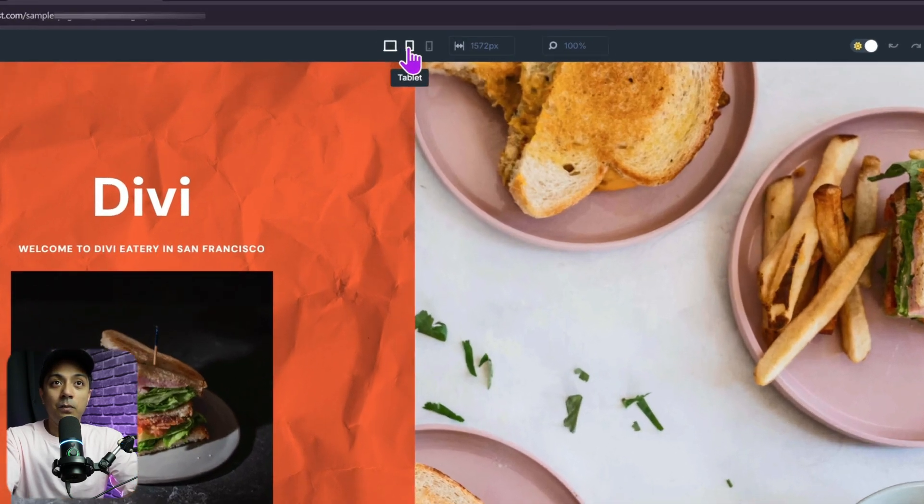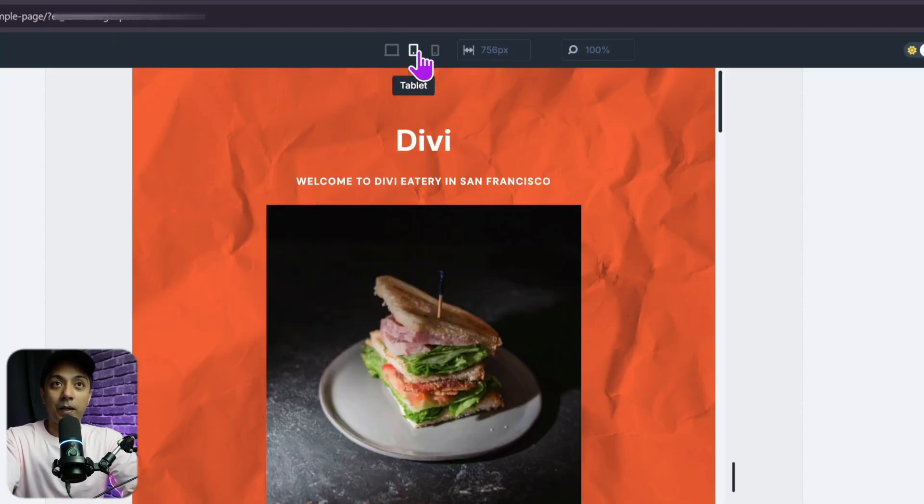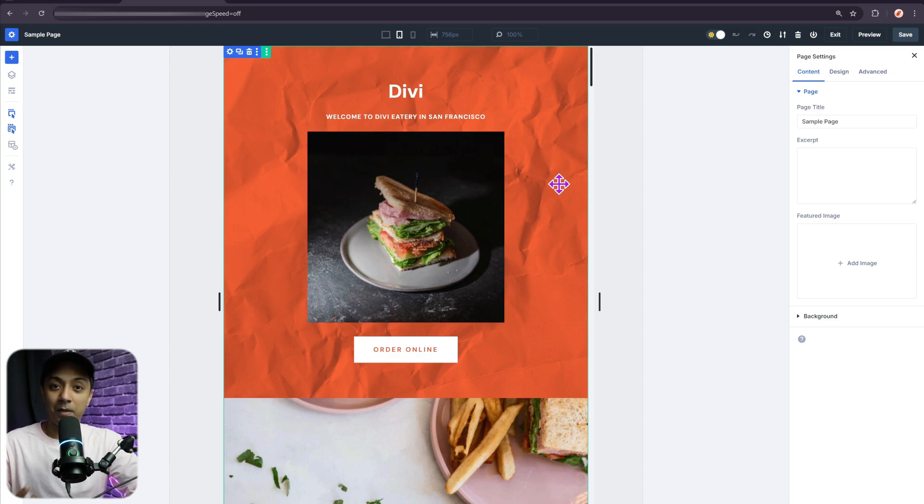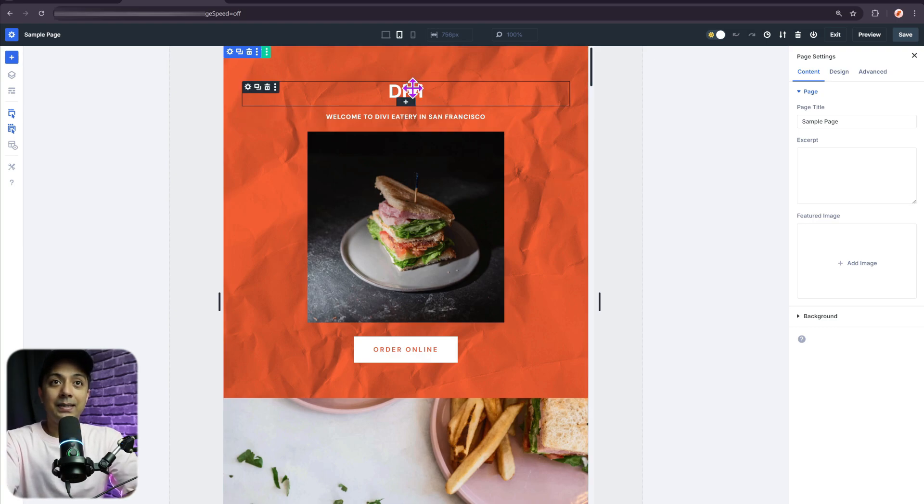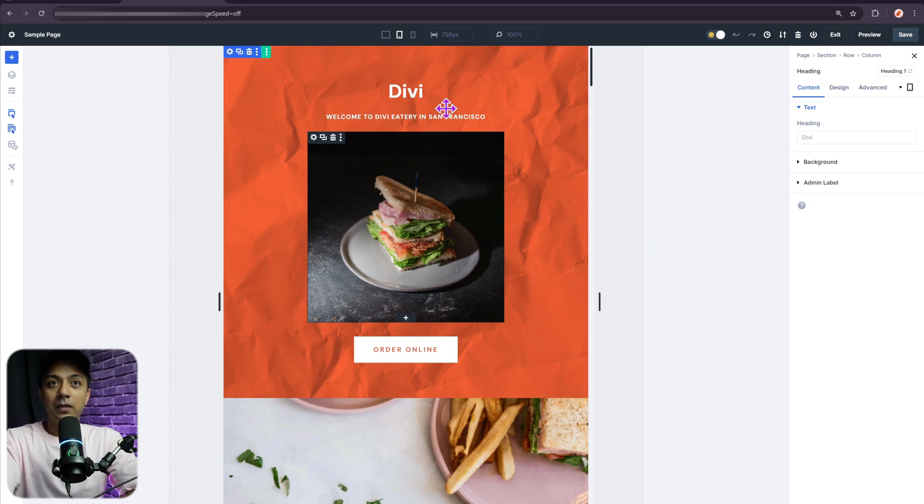So instead of desktop, we can click on tablet from here. So now we have switched our design to a tablet view. Now, for example, I want this title to be a little bit bigger for my tablet screen.